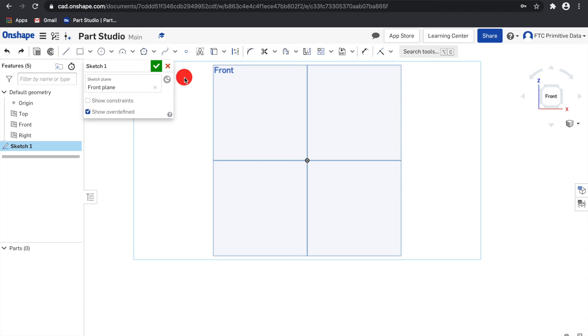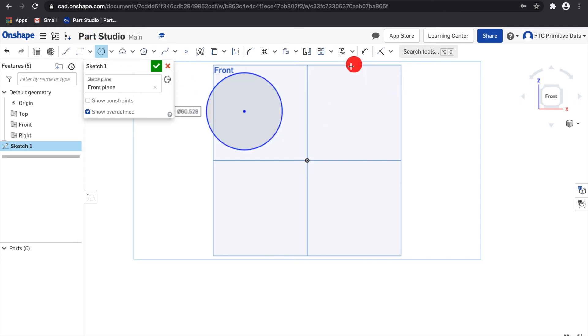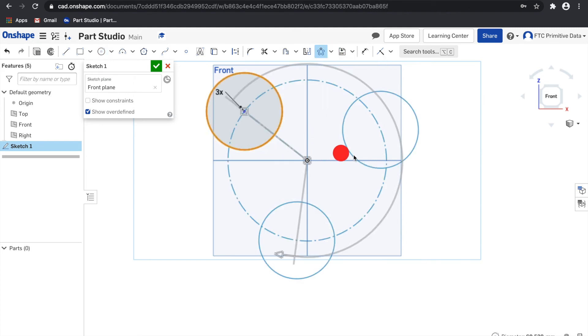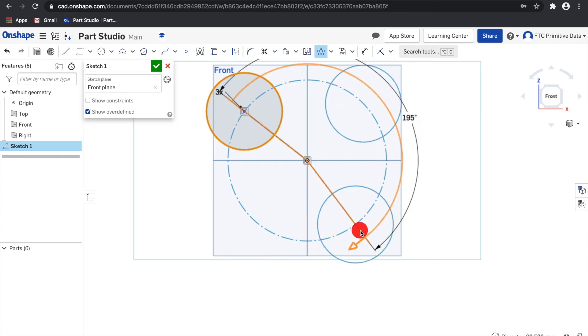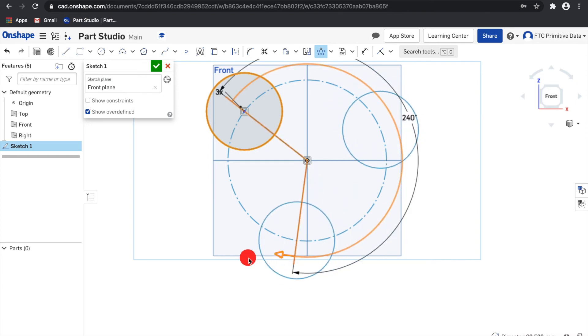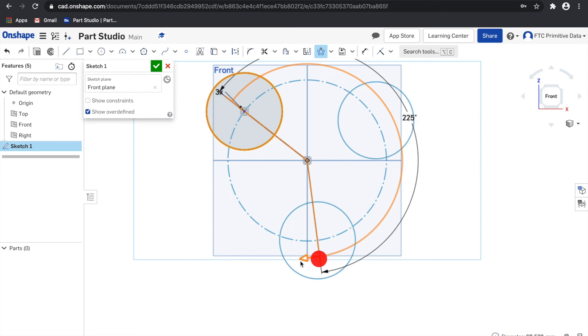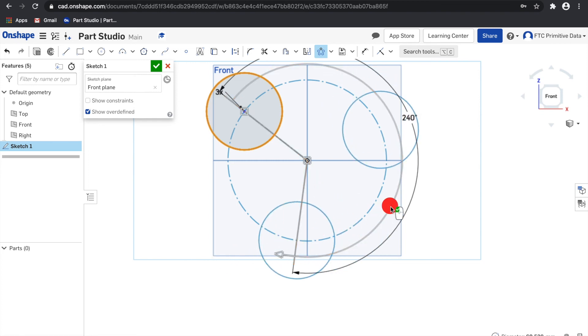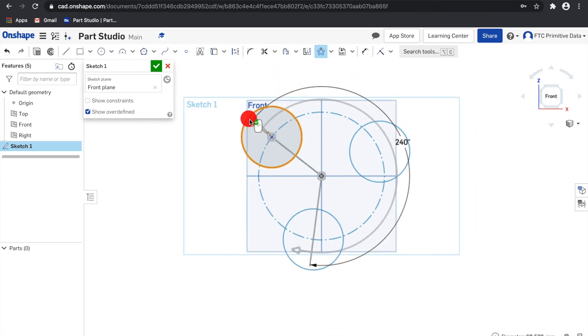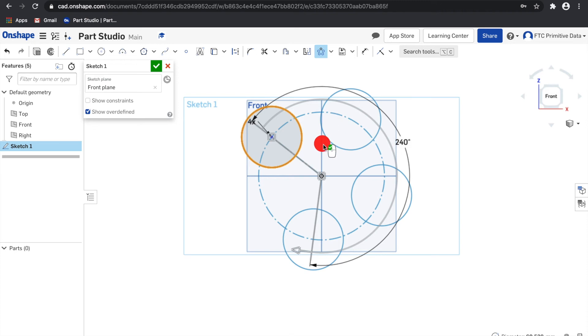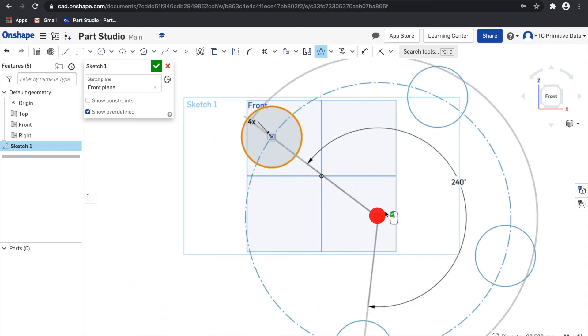Right next to the linear pattern is the circular pattern. Select the sketch entity to pattern and then click the tool. I can double click to specify the angle of the pattern or the number of instances in the pattern. You can also drag the midpoint to relocate the center.